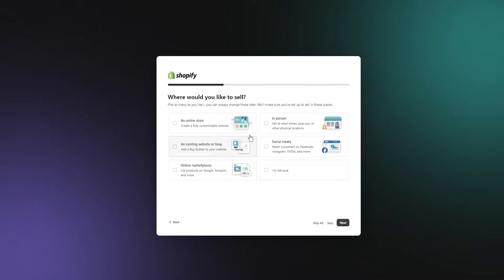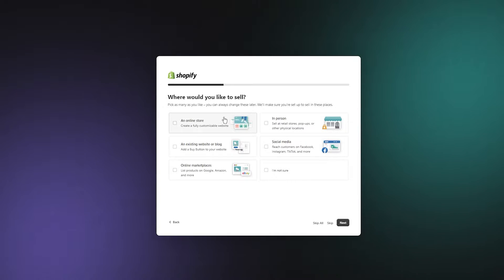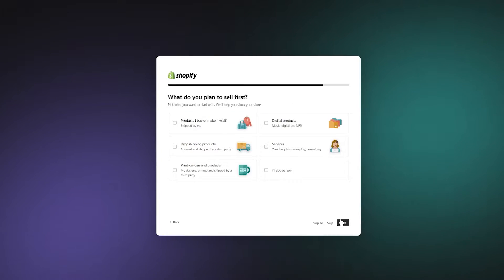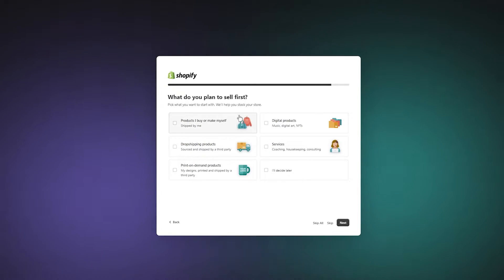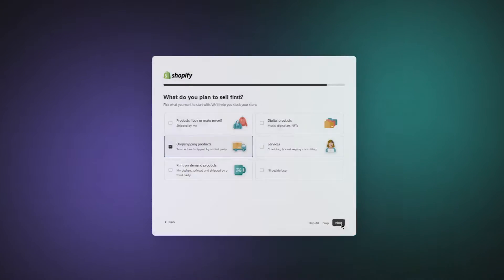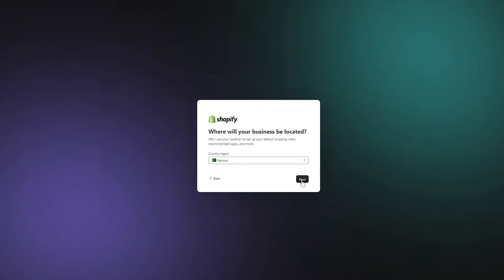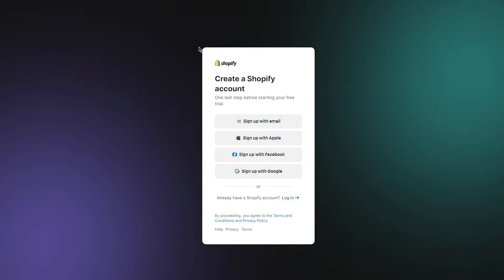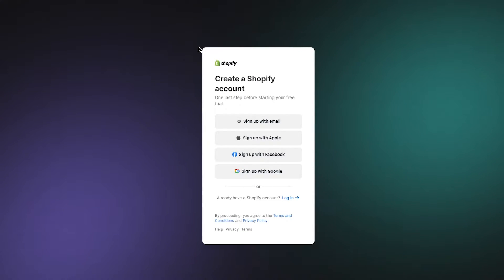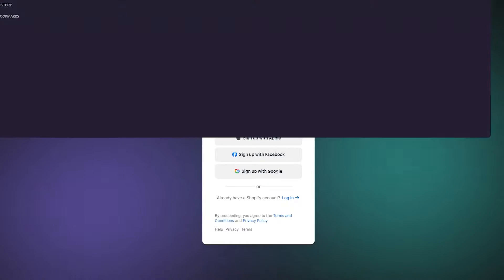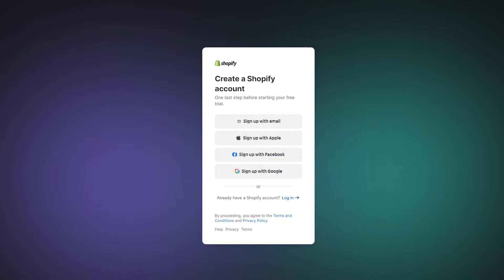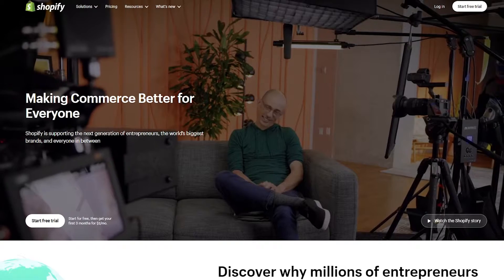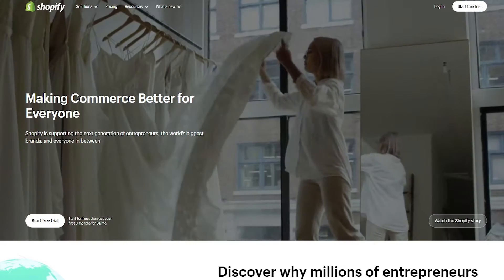Choose 'I'm just starting' since we're starting our dropshipping. For where you'd like to sell, go with online store. For what you plan to sell first, select dropshipping products. Then click Next. Once you click Next, choose where your business will be located — obviously select Pakistan as your business location, since that's the main place we're going to sell from.